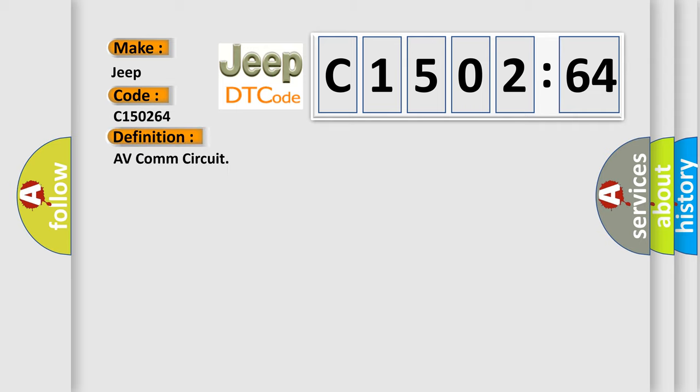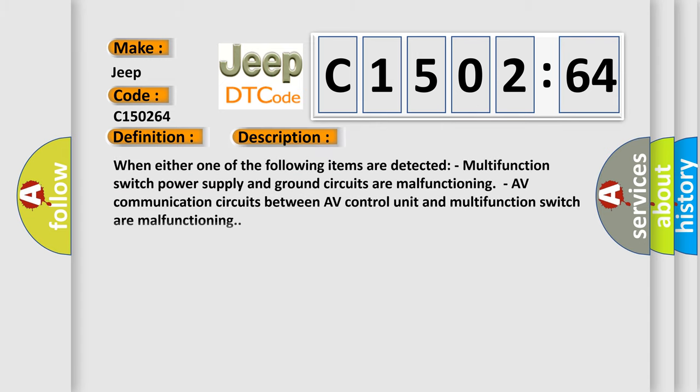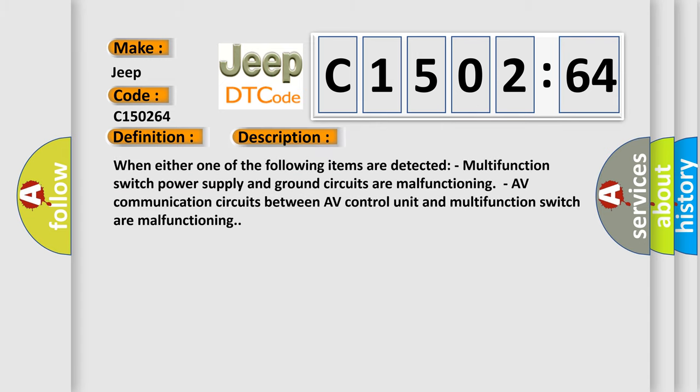The basic definition is AV comm circuit. And now this is a short description of this DTC code. When either one of the following items are detected: multifunction switch power supply and ground circuits are malfunctioning, AV communication circuits between AV control unit and multifunction switch are malfunctioning.